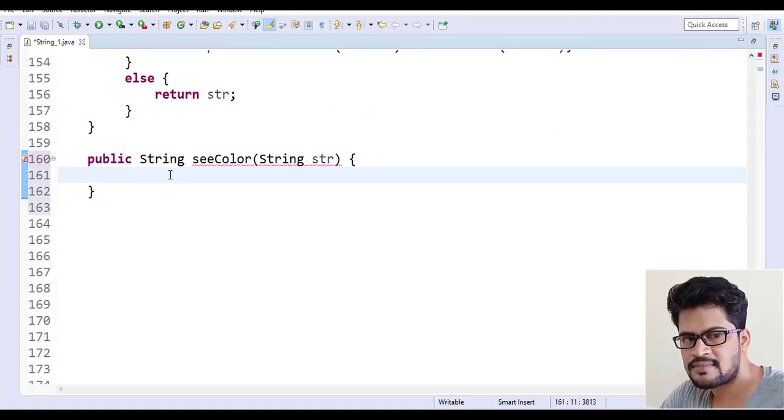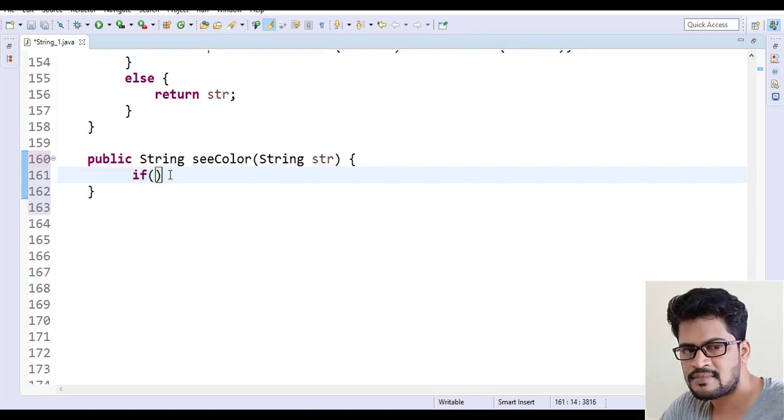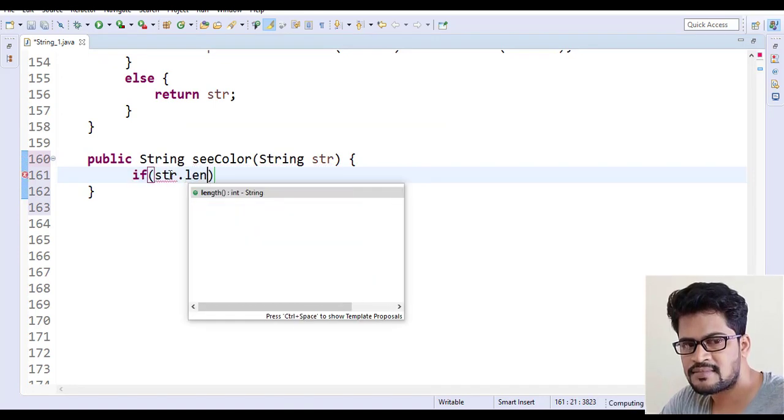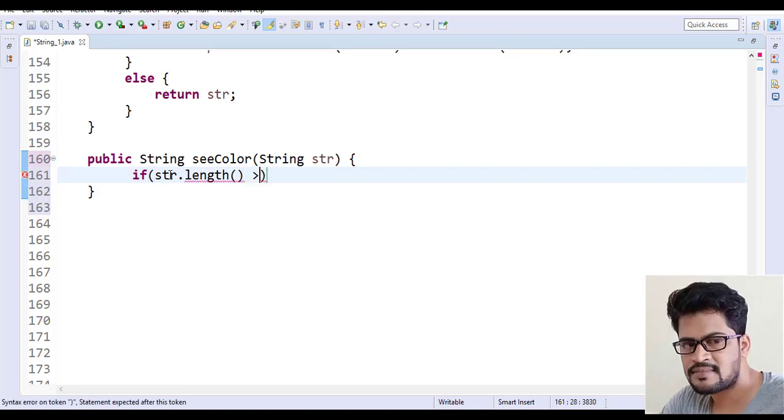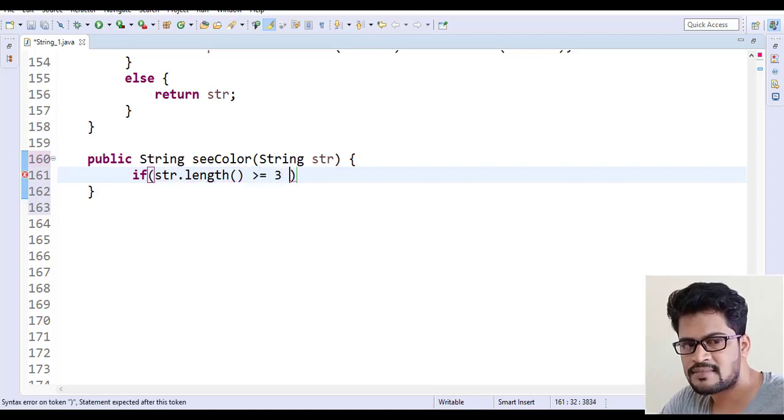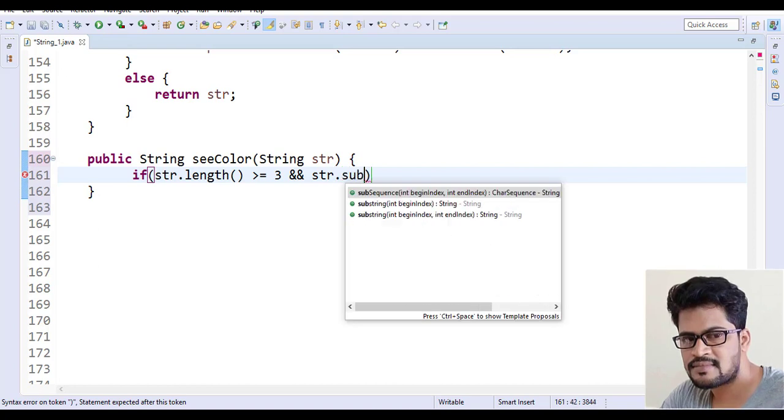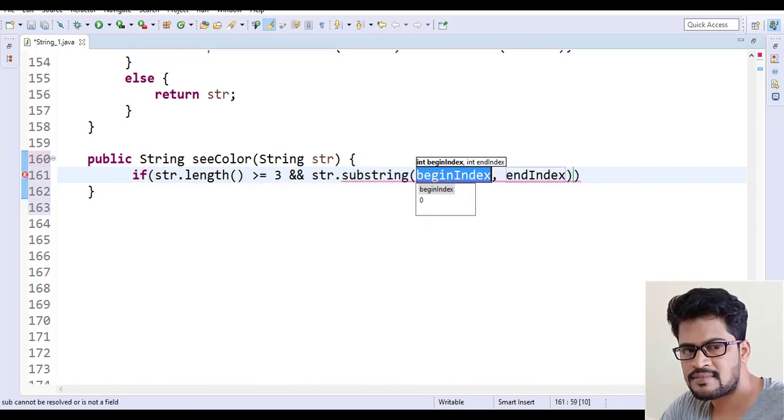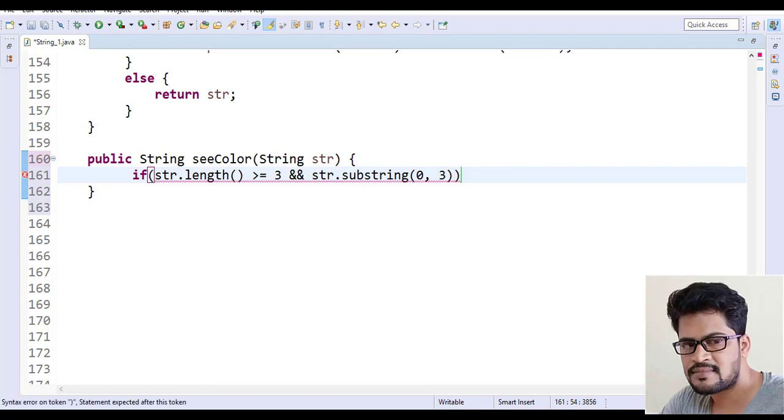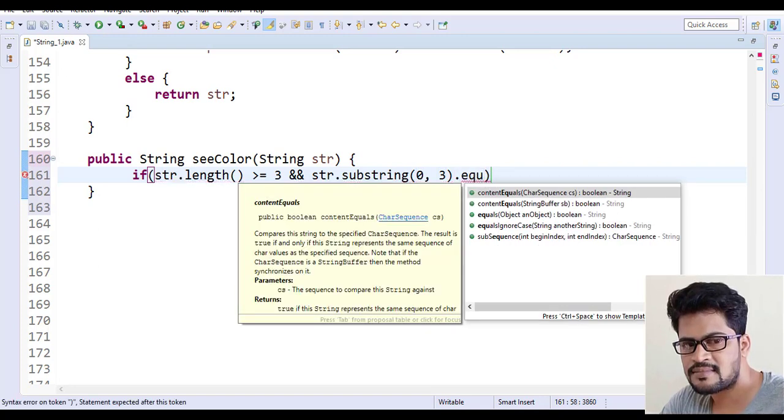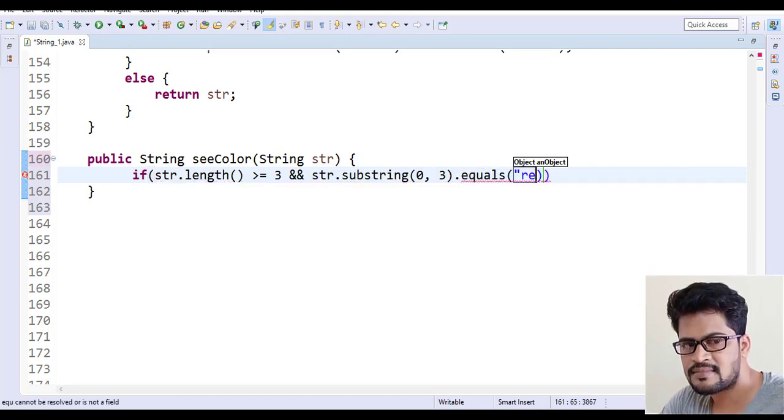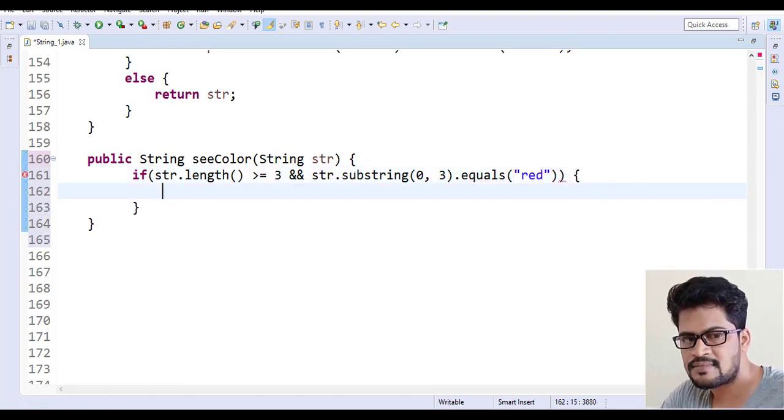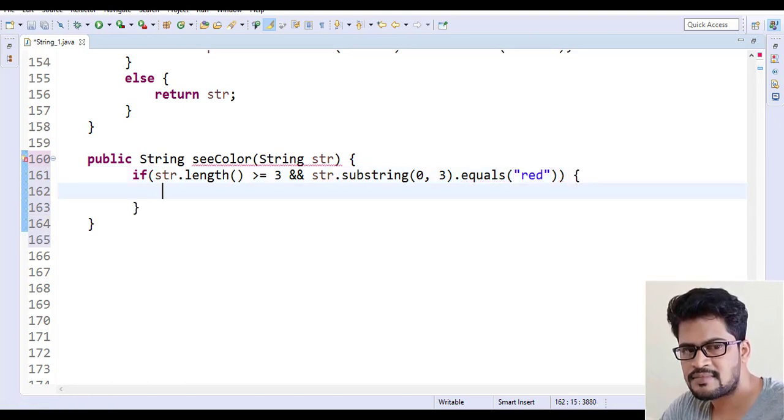So here what you write is if str.length is greater than or equal to 3 and str.substring(0,3) - the first three characters - dot equals to the string red, if it is red you have to return red.